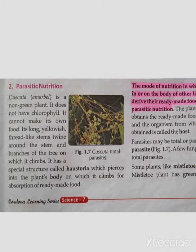Now let's talk about parasitic nutrition. We understood heterotrophic and saprotrophic nutrition. Now let's talk about parasitic nutrition. What do we mean by parasitic nutrition?